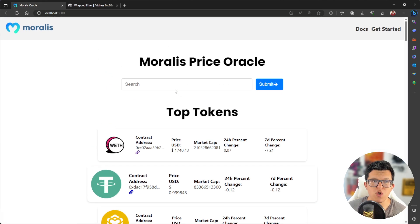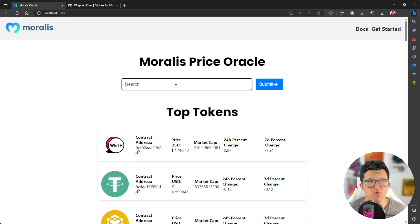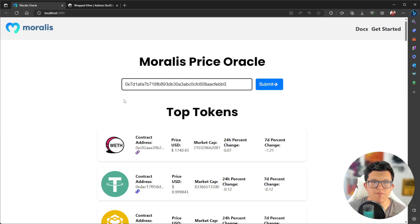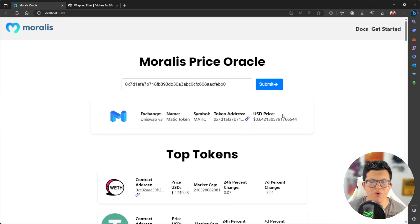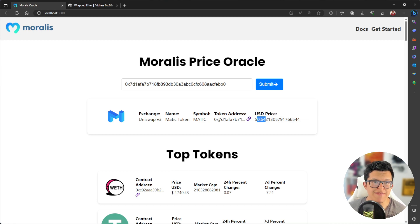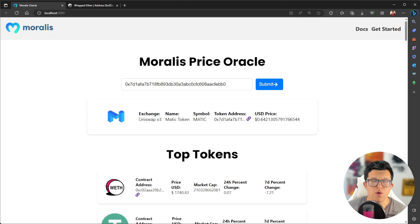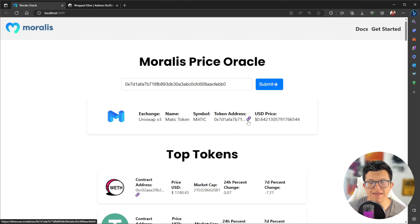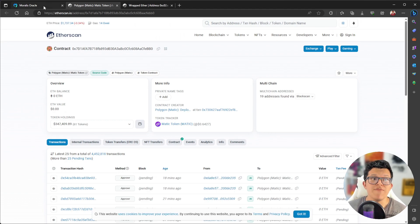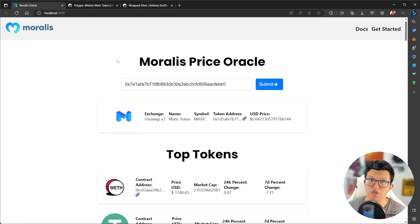And of course, a search bar on which we are going to be able to input any address here. Let's for example, put this one, click on submit, and we are going to have direct access to the token name, its price, and the token address. And of course, which is the exchange we are getting the information from, and again, the link to look that token in the token explorer. So if you want to learn how to accomplish this, keep watching because we are just getting started.